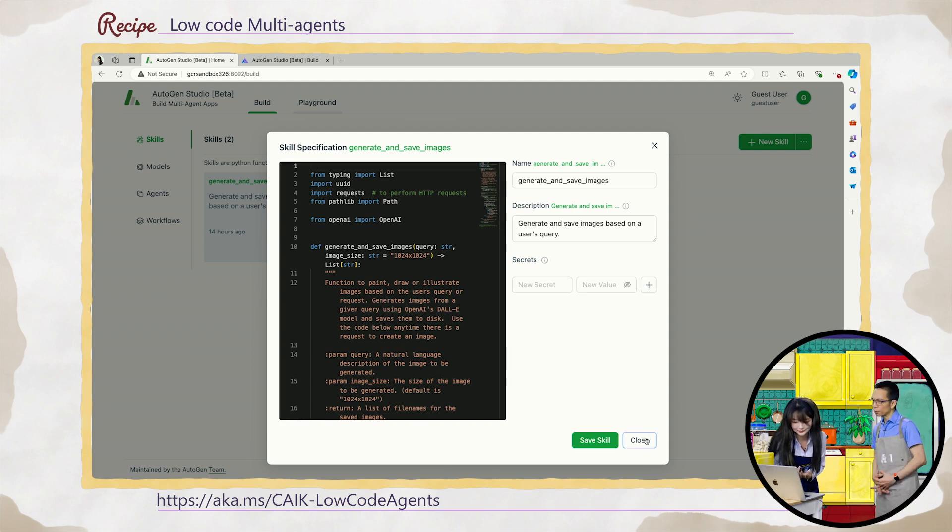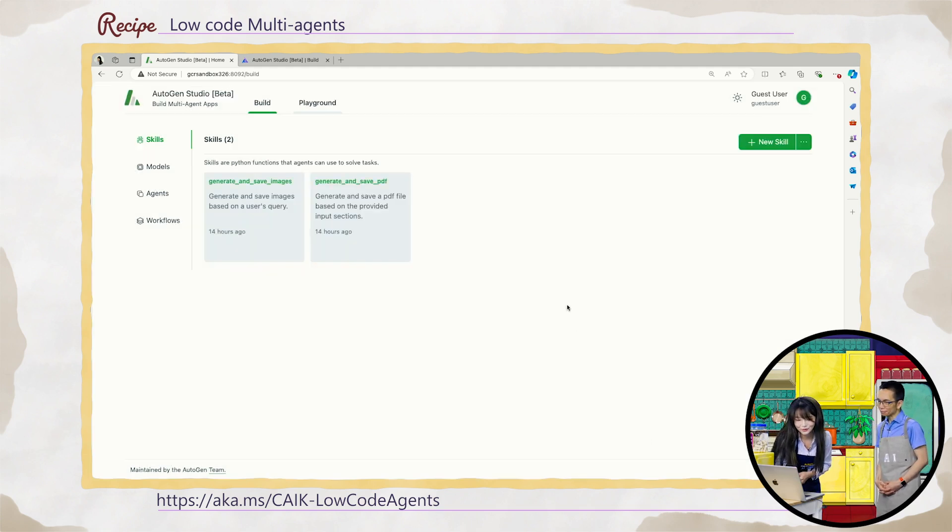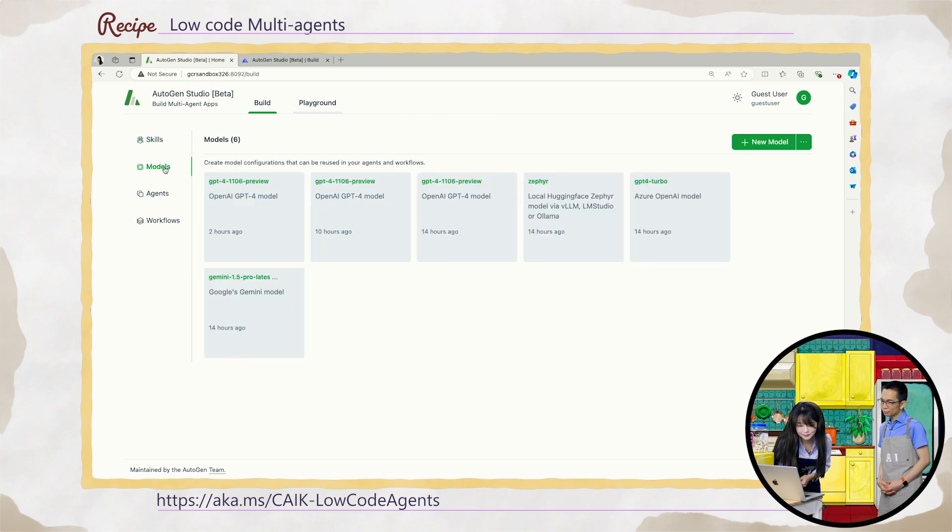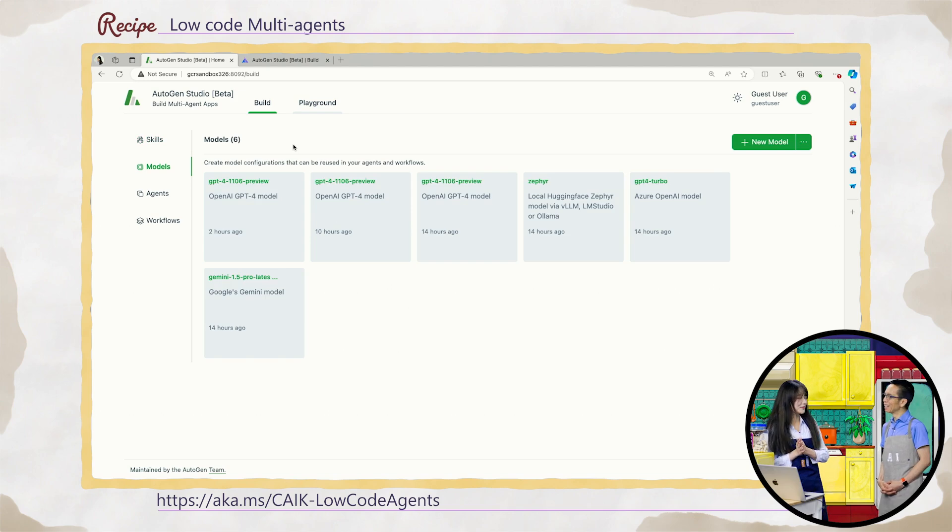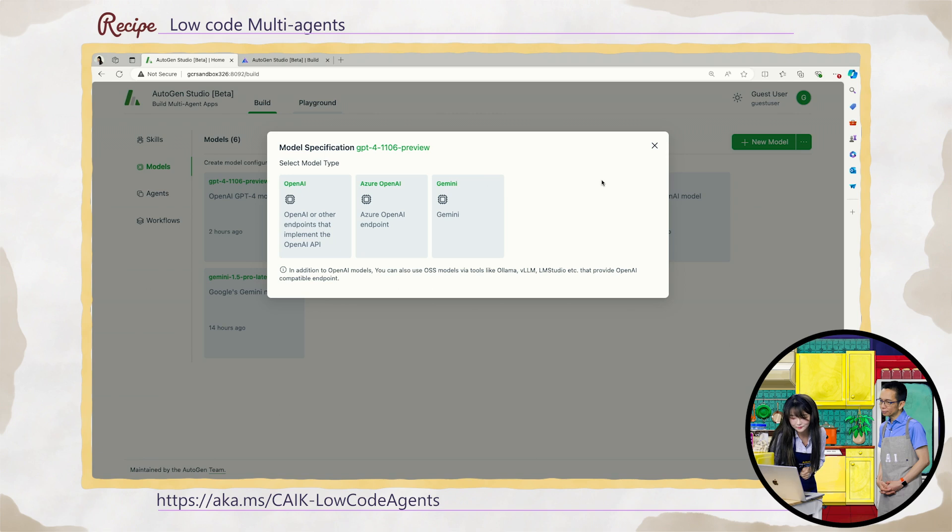And you can always create new skills. We have like a template here, but you can delete that and create your own. It's multimodal. Yes. You can do different kind of media and text. Cool. Yes. So after the skill, I would like to introduce the model, which is most exciting because we're introducing LM here. Yeah. Yeah. So let's see. We create a new model here.